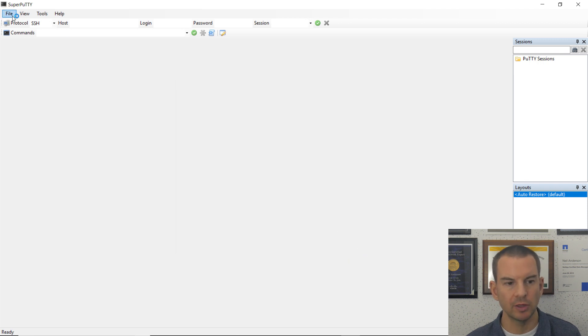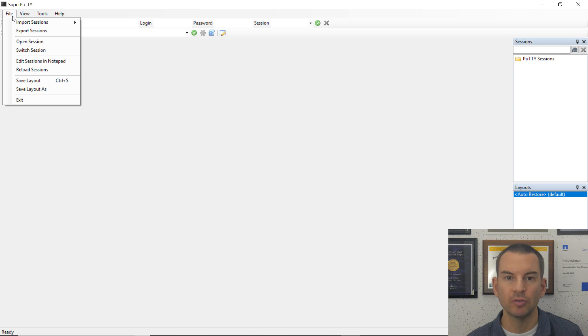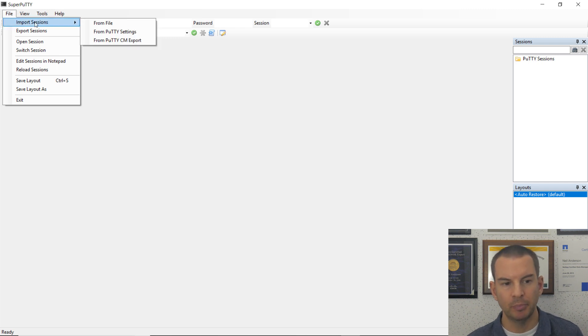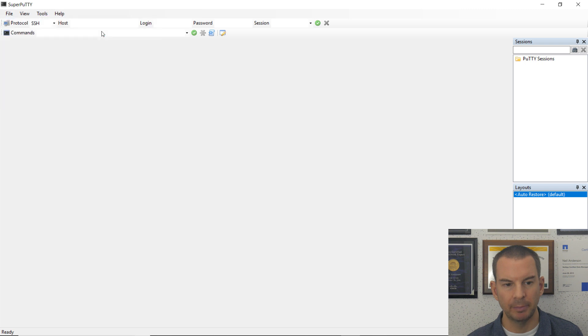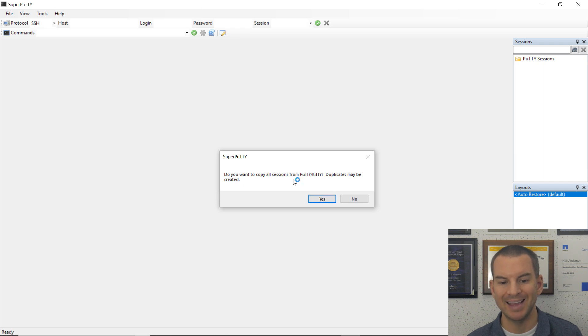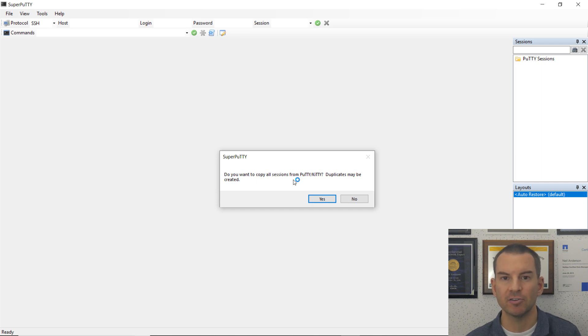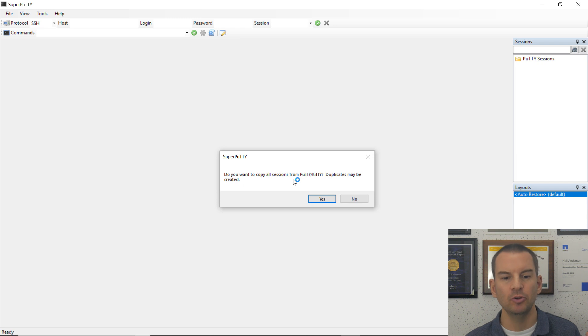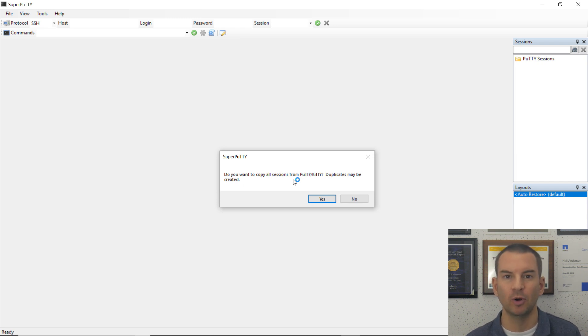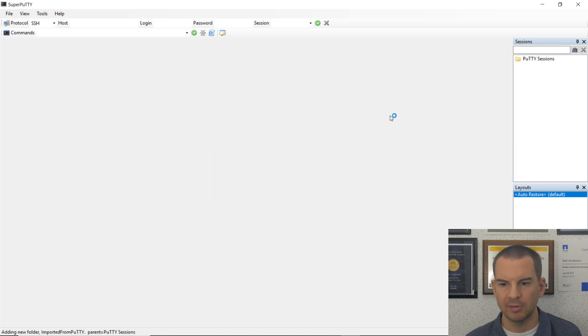The next thing to do is we'll import our Putty sessions into Super Putty. So click on File, and then Import Sessions, and then from Putty Settings, and it will ask, are you sure you want to do this? Duplicates may be created. So this is why it's important to have all your shortcuts in Putty first. Don't add more later, because if you import again, what happens is the original ones get imported again as duplicates, and then you have to go and delete them. It's quite annoying.